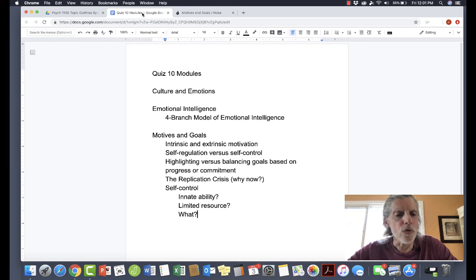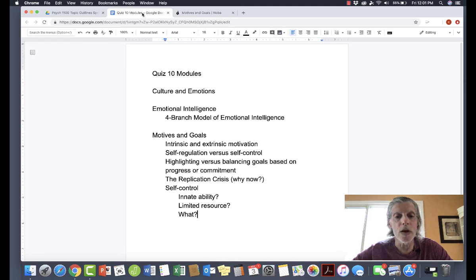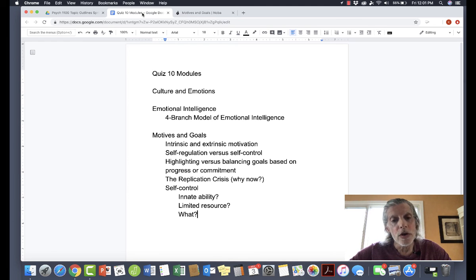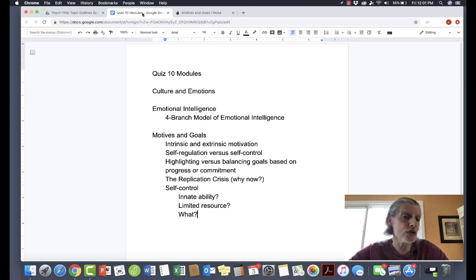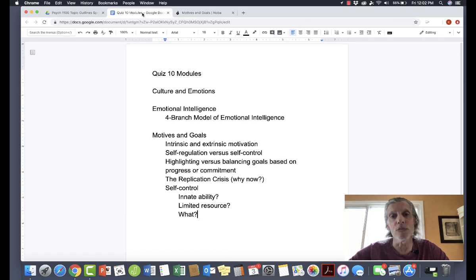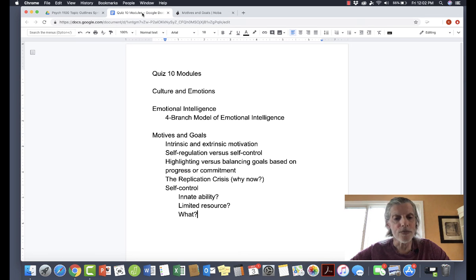That takes us to the end of the motives and goals module. There are some other concepts that are important but not difficult — for example, the distinction between prevention focus and promotion focus, which most people find easy to keep straight. Thanks for watching.